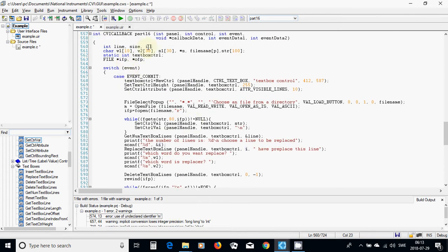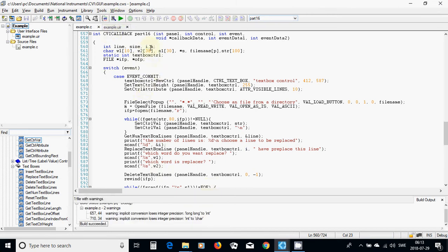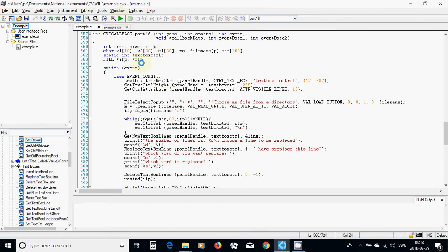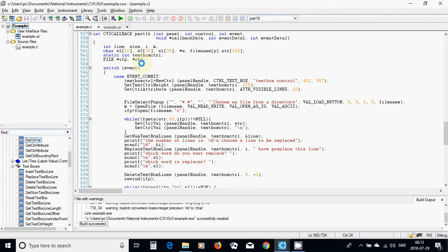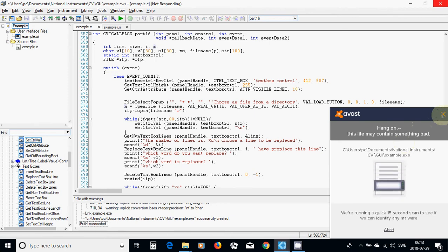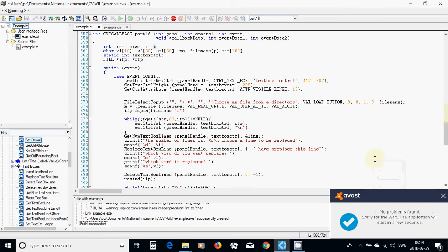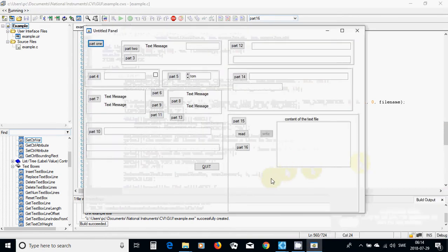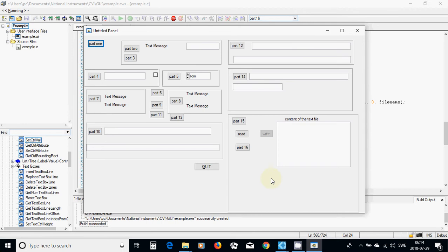I have used variable m and got an error. I declare it here, now it is okay. I am going to run. It is connected to the internet and my antivirus checks if there isn't any threat. Now the program is running and I press part 16 and my text box appears here.